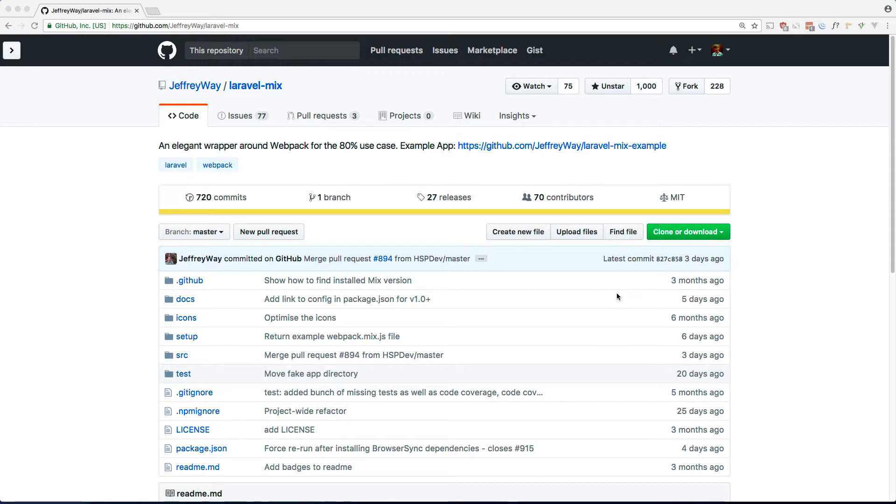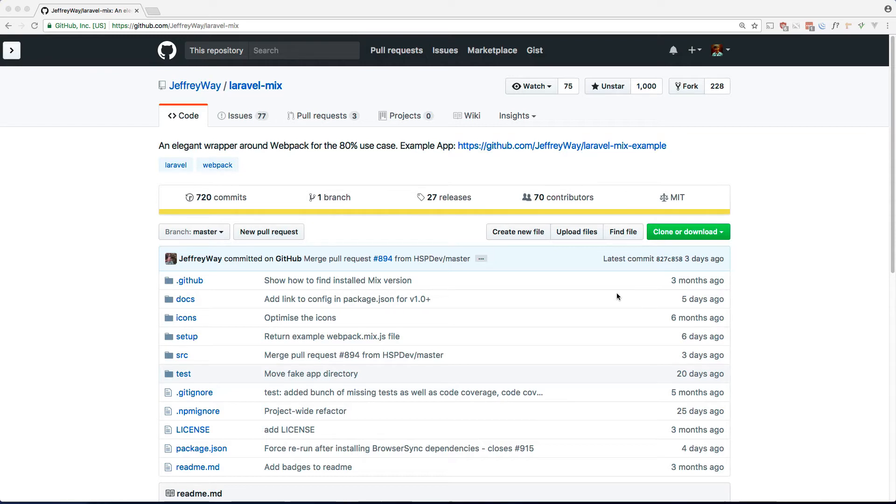Luckily our good friend Jeffrey Way has created Laravel Mix and describes it as an elegant wrapper around Webpack for the 80% use case. I think it's great. I use it all the time for the majority of my projects and I wanted to show you how to use it here outside of a Laravel project.